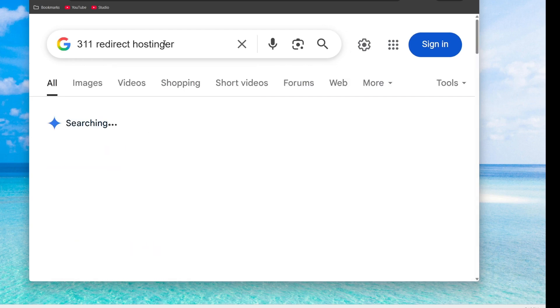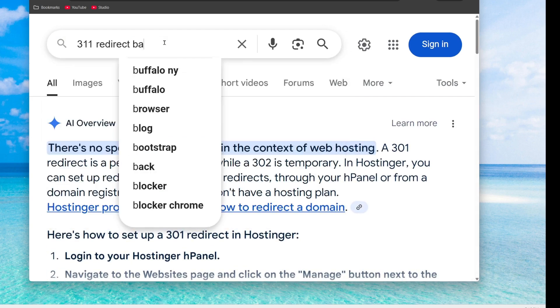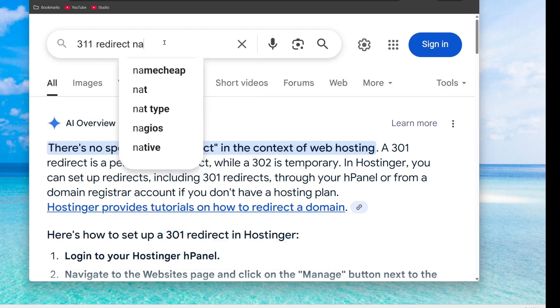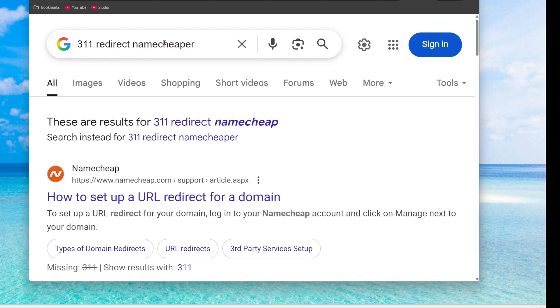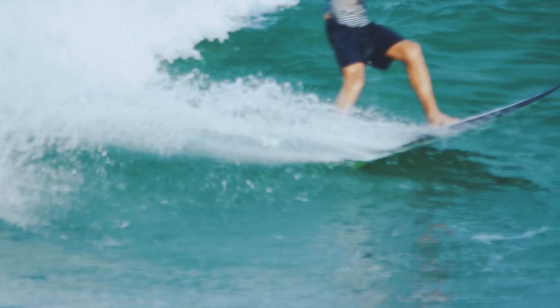If you want to learn how to do it, just go to Google and type in 301 redirect and put in your hosting provider, whether that's HostGator, Bluehost, whatever. Or if you just have a domain provider like Namecheap, just put Namecheap in there as well. These services should have videos or articles on how to do this. It should only take about five minutes to do.